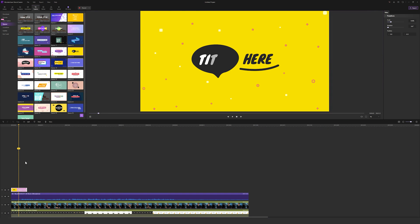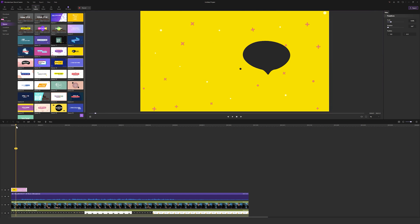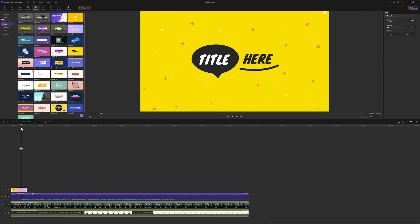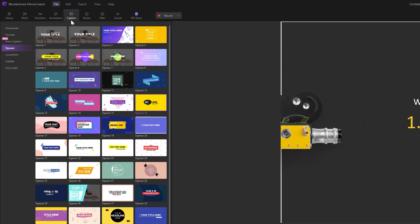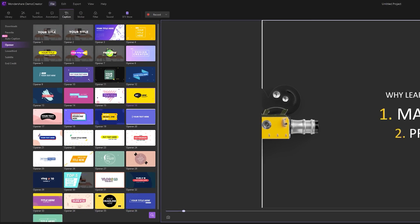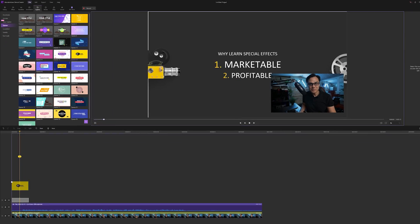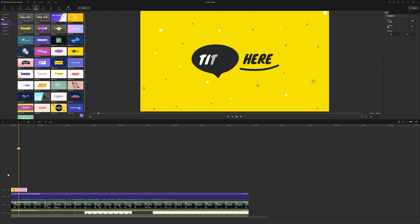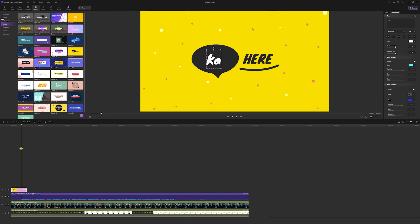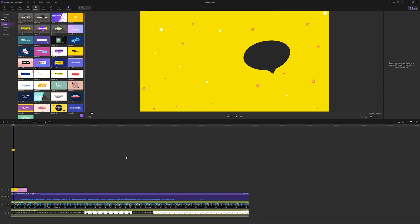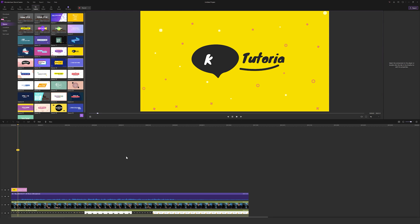First, add a title. By adding a simple title, you can grab the viewer's attention straight away. To do this, tap the title icon at the top left corner. Now you can select between different title templates and even customize the font, size and color to add a personalized touch to the video.